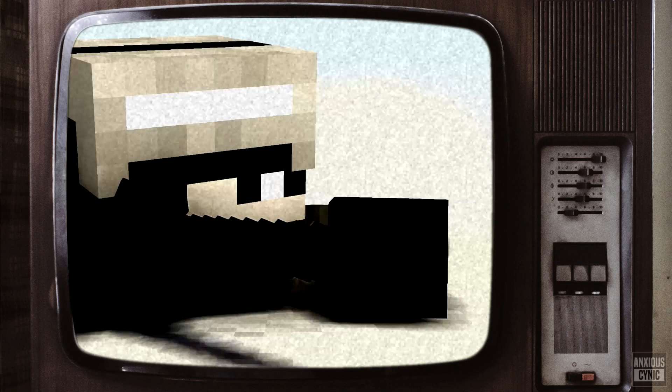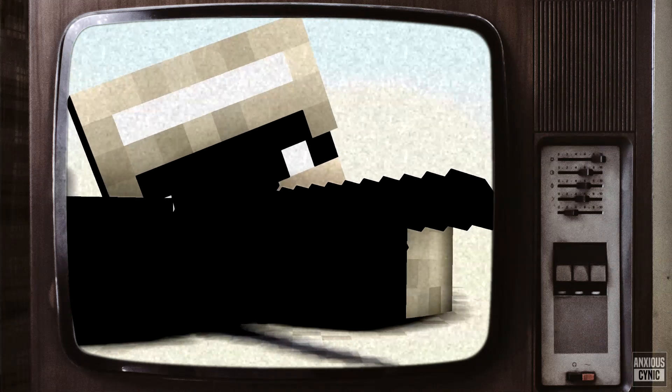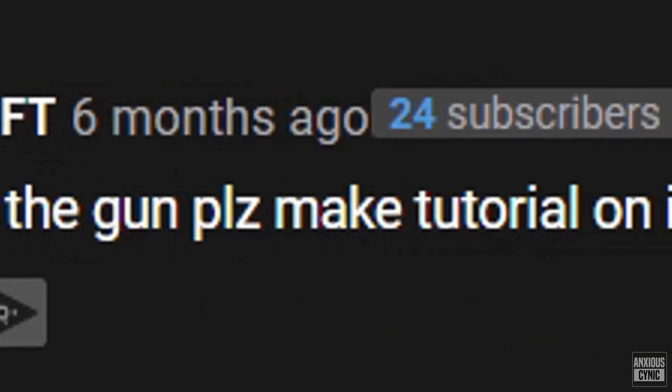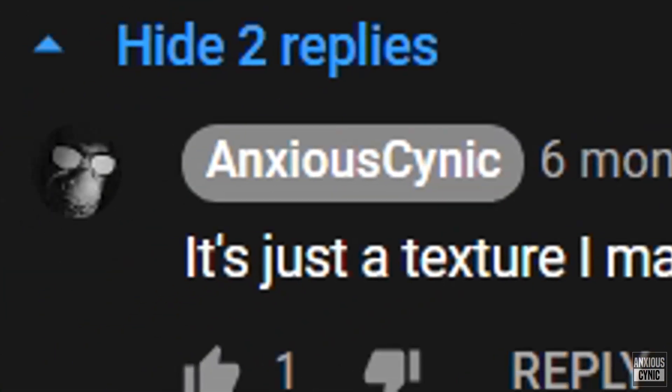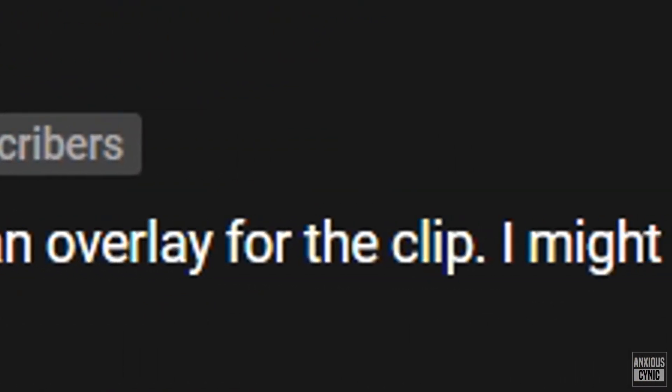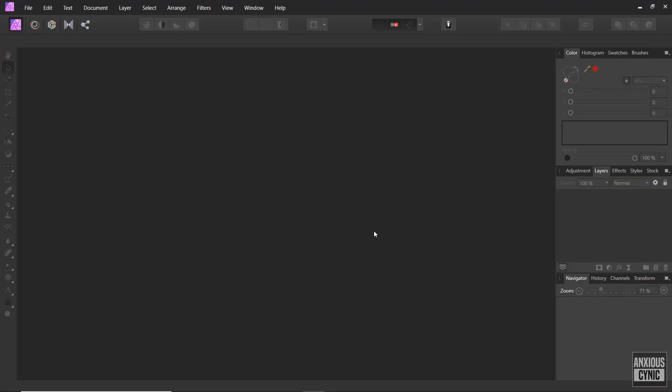So a while back I made this and then someone commented, 'How did you do scope of the gun please make tutorial on it please.' And I said it's just a texture I made and used as an overlay for the clip. I might do a tutorial for it, we'll see. And then they said thanks.